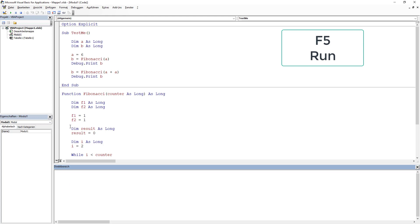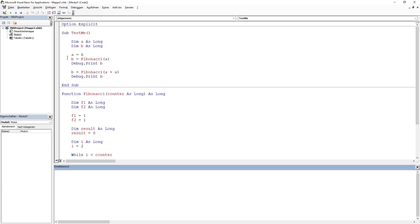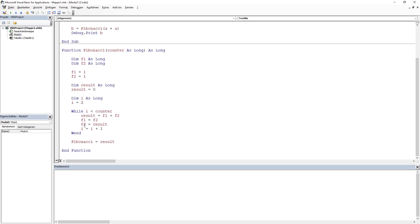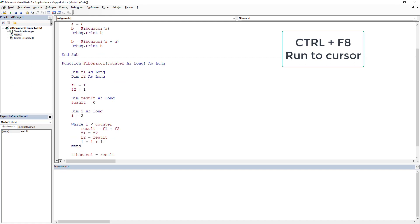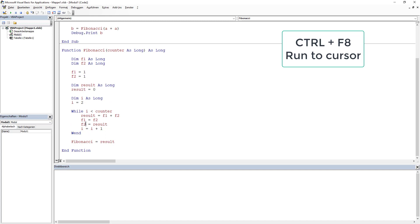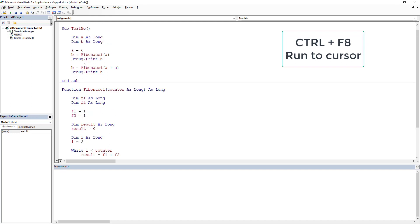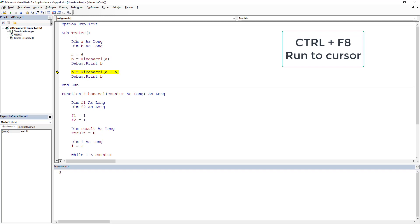Another thing about F8 you should know: you can use Run to Cursor, which is Ctrl+F8. Let's say I want to run up to a specific line — I press Ctrl+F8 and it runs up to there and waits. However, the important thing is that you should be in the calling function — so you can go again Ctrl+F8 and it enters the function but goes straight through it.